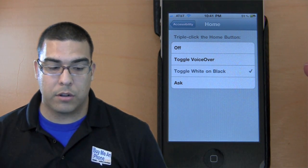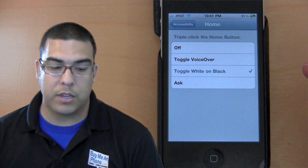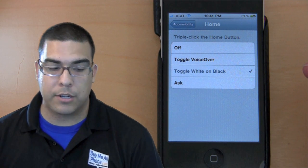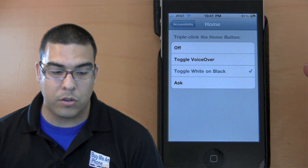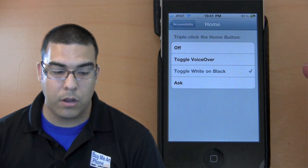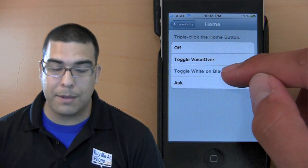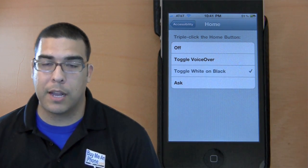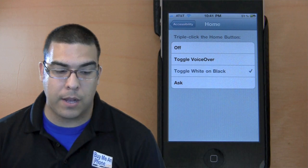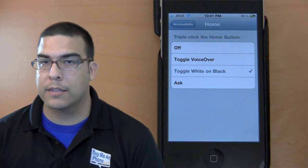You have three different options for the triple-click button. You can program your phone to toggle VoiceOver, toggle white on black which is what we're doing right now, or you can do ask.